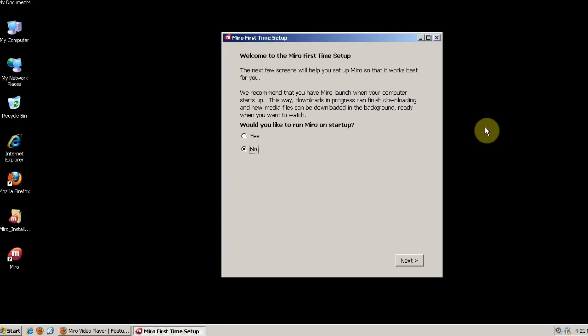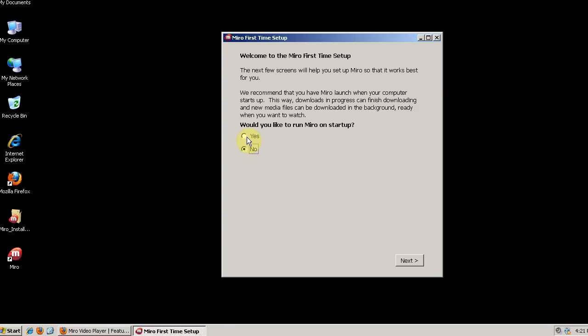You'll have to go through the First Time Setup Wizard. It asks if you want to have Miro run at startup. If you're going to use it as your media guide, I recommend having Miro run at startup. So I'm going to click Yes.